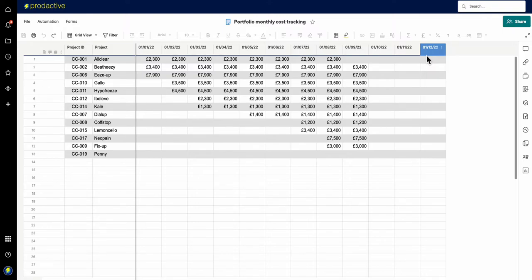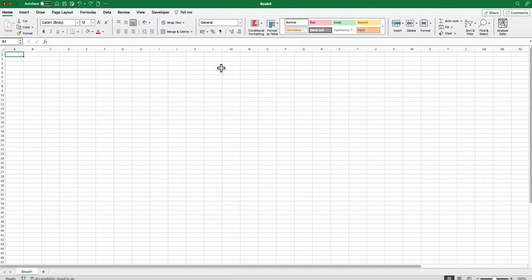So the way that I do this is I import the columns from another existing sheet. If that sheet doesn't exist already in Smartsheet, then what I do is I add it in via Excel.